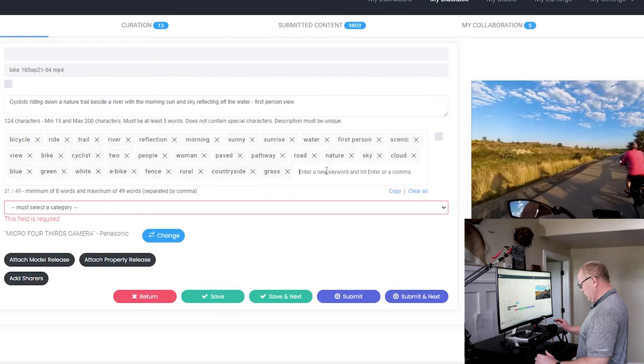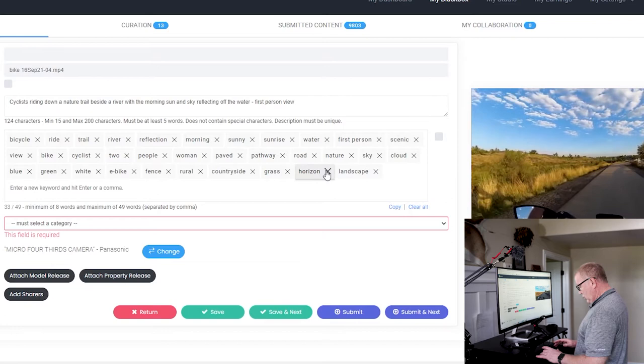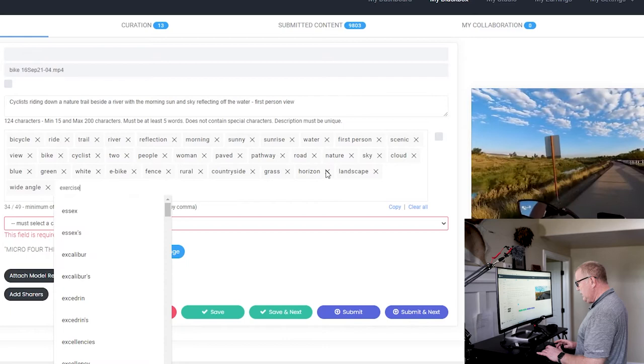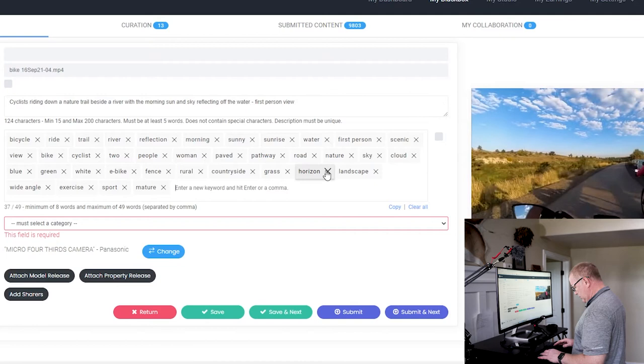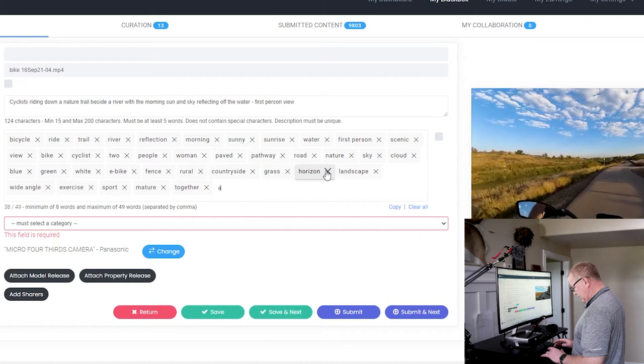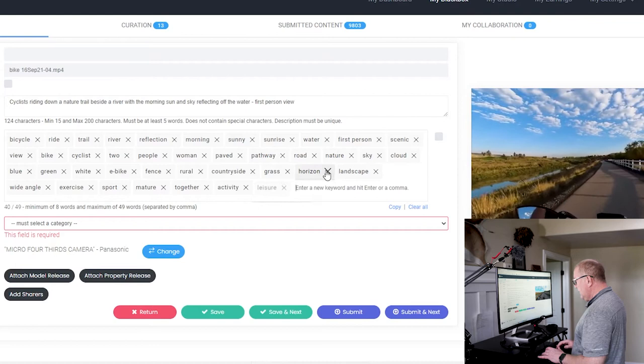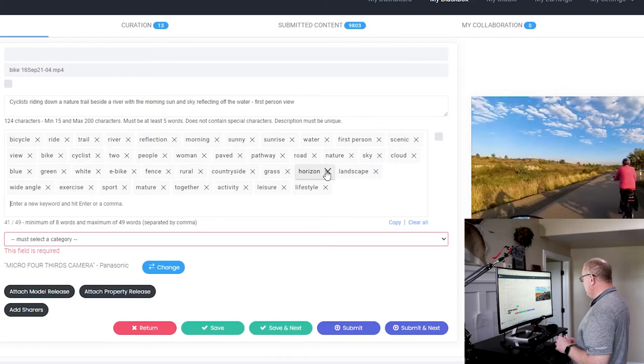You can see that the different words show up and you can make sure that your spelling is correct. It's just another way to help you along the way here. Horizon, landscape, wide angle, exercise, sport, mature. We're older people, so we might as well put that on. Together, activity, leisure.